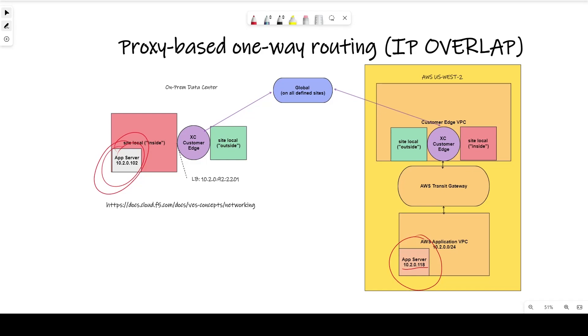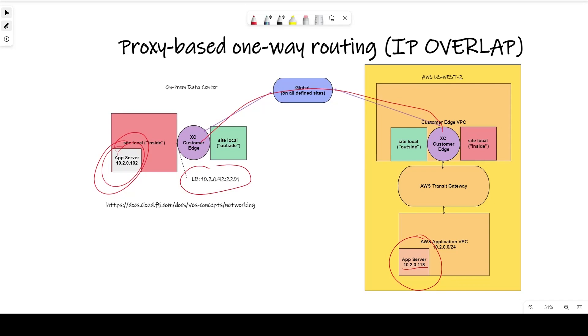To solve this problem, we have configured a TCP load balancer in the distributed cloud on the data center customer edge to listen at 10.2.0.92 on port 2201, and it will target the destination at 10.2.0.118, going through the customer edge connection on our global network, and it will translate that traffic to 10.2.0.118, going through the AWS networking.